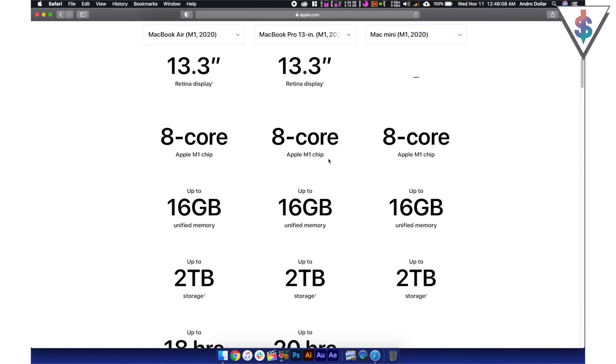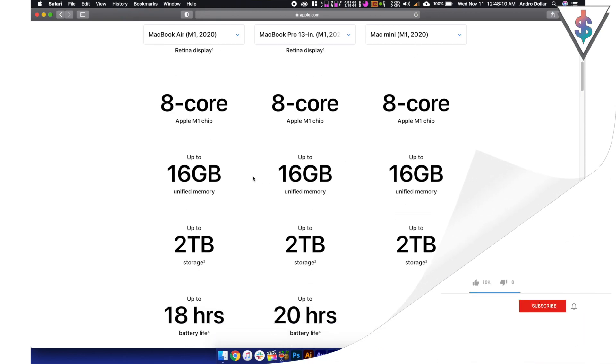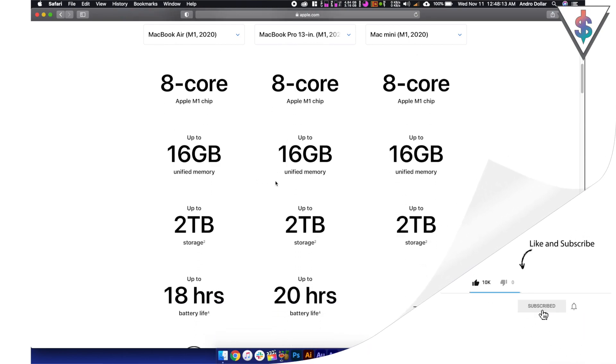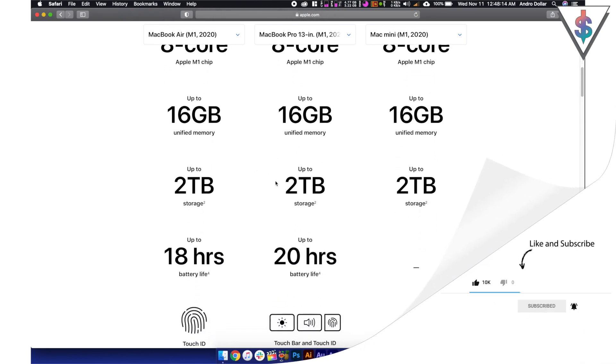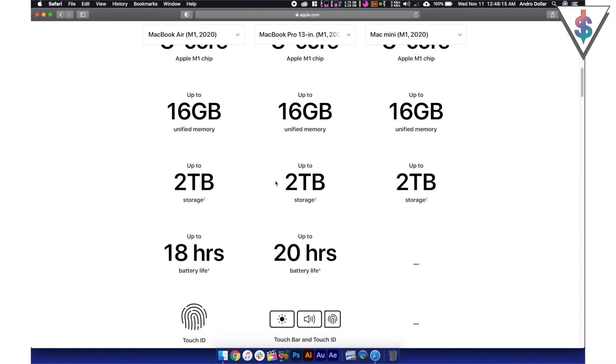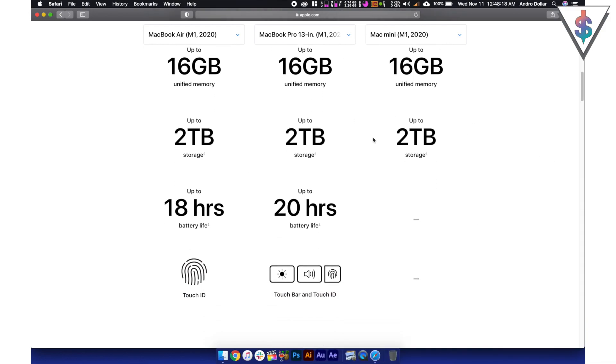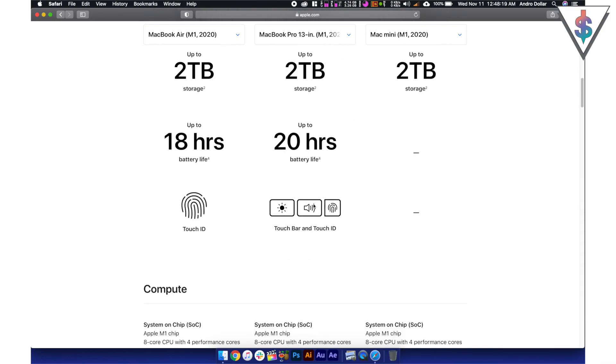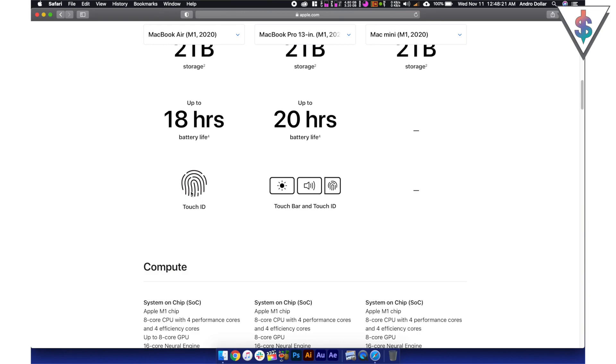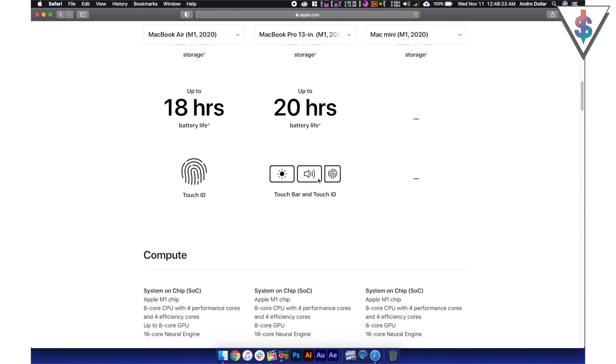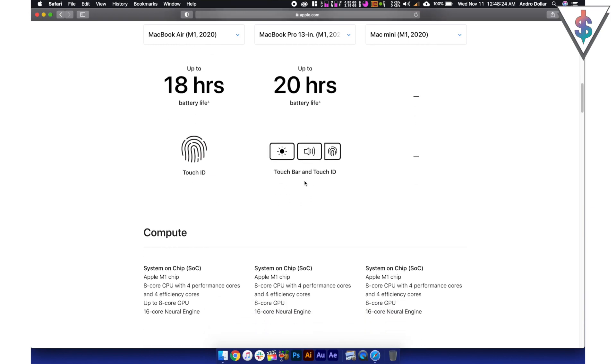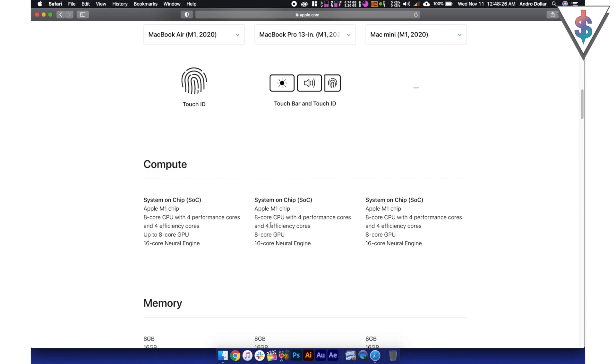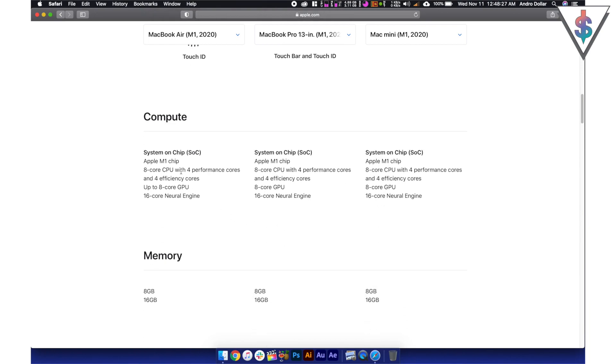We have the M1 chip on all of these devices and up to 16 gigabytes of RAM and up to 2 terabytes of storage on all of these devices as well. And the MacBook Air has Touch ID and the MacBook Pro has the touch bar along with Touch ID as well.